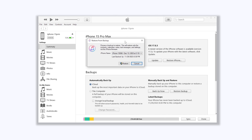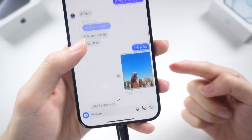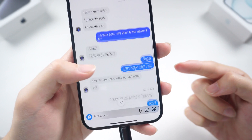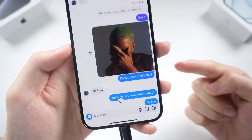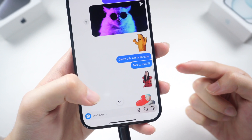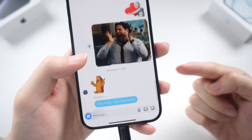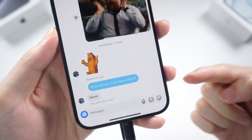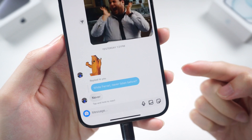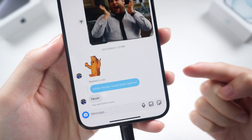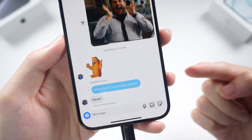But before you do it, you need to know: restoring a backup will overwrite your current data. Every new data created after that backup will be gone. So it is important for you to consider whether to restore it or not. If you have a lot of new data and don't want to overwrite them, I recommend you try the next method.